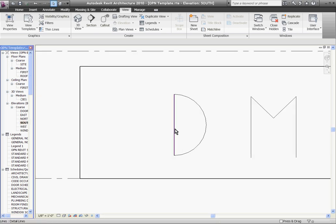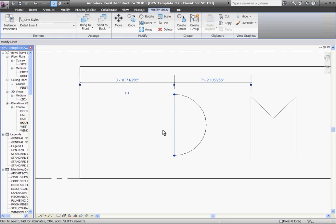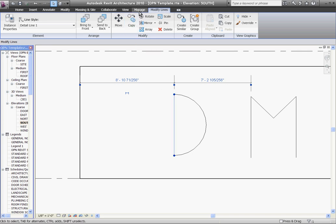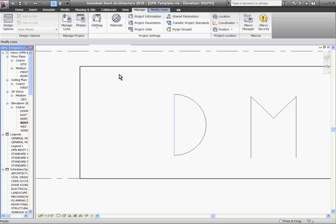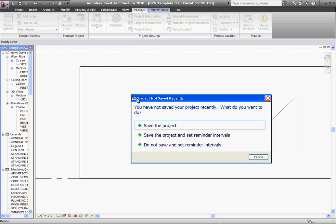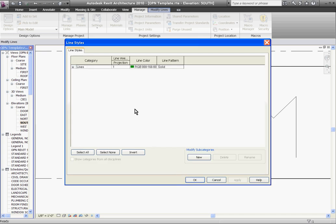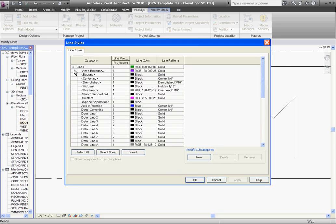And for Line Style, we can open up the settings and see what makes a line style, what's defining it. To do that, go to the Manage tab, choose Settings, and go to Line Styles. And I drew the Detail Line out in Detail Line 1, and you can see that Line Style is defined as a line weight, a color, and a pattern.